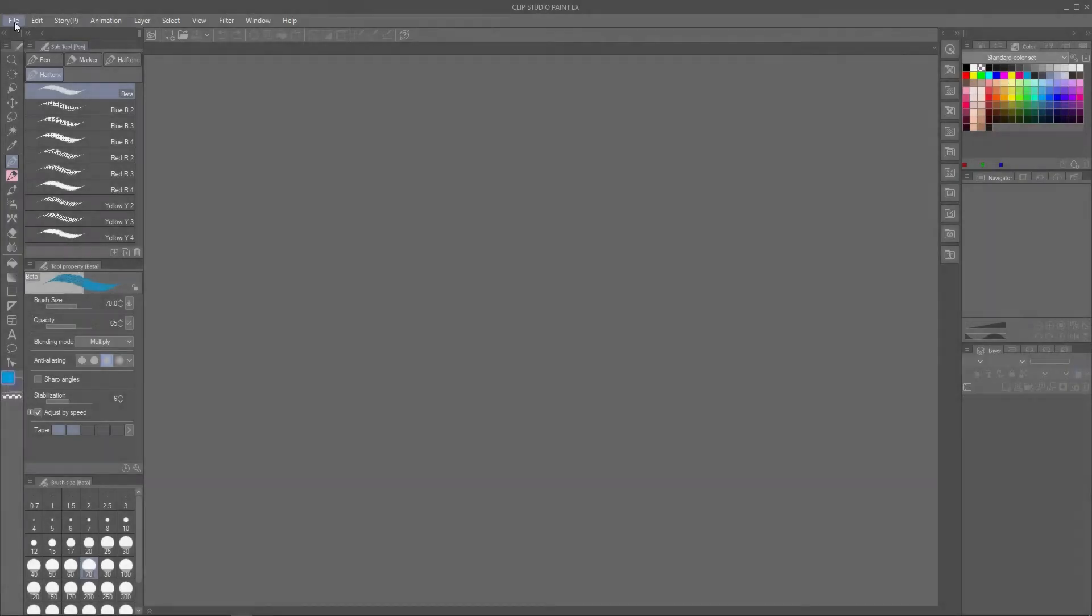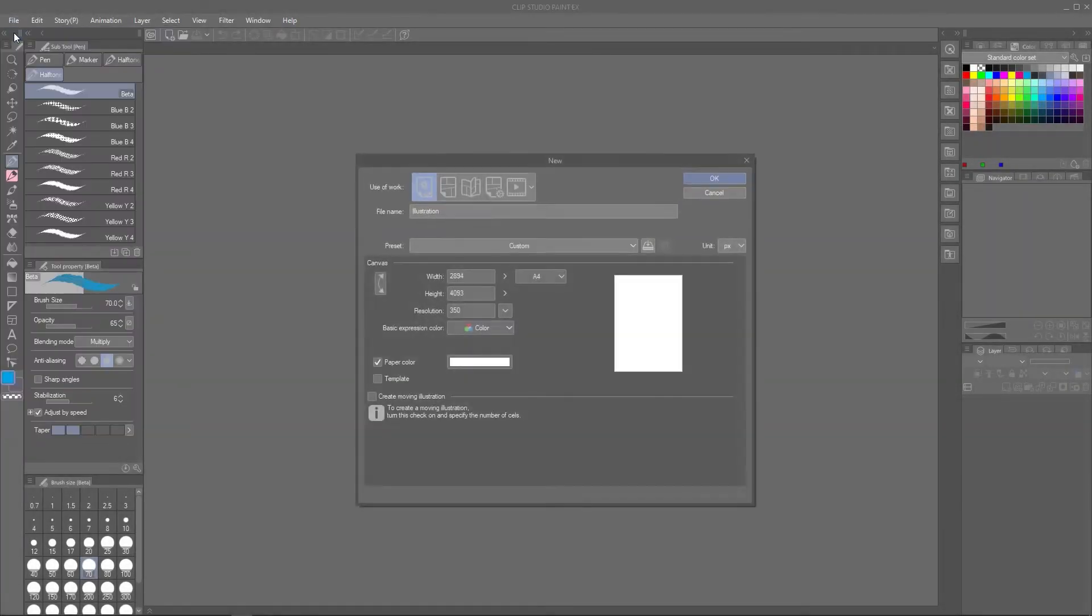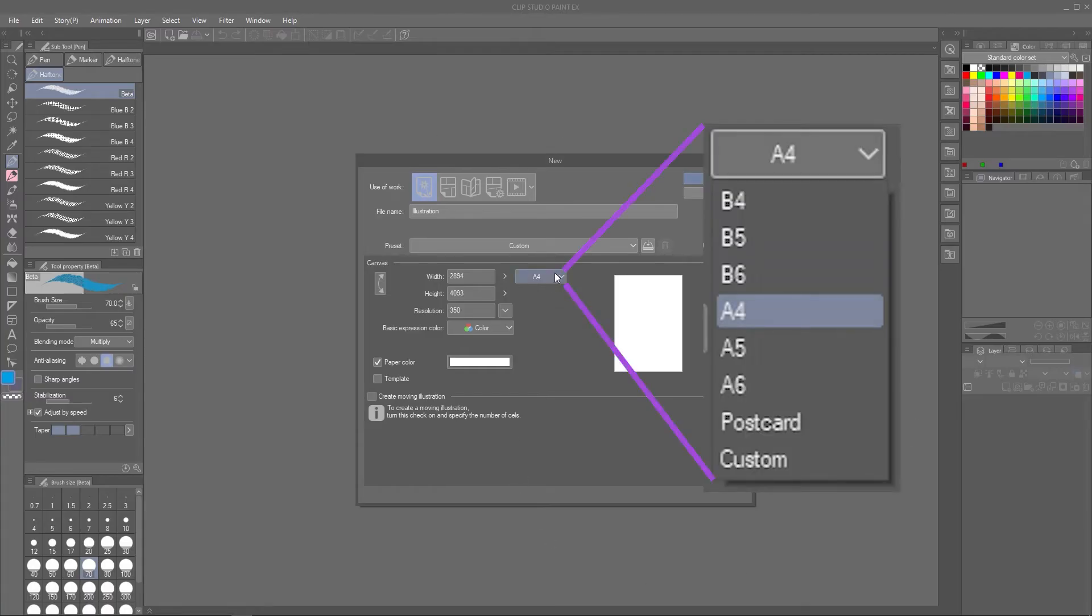If you're planning ahead and know that you want to eventually print your artwork out, it might be easiest to go for the standard paper sizes already listed in Clip Studio Paint.